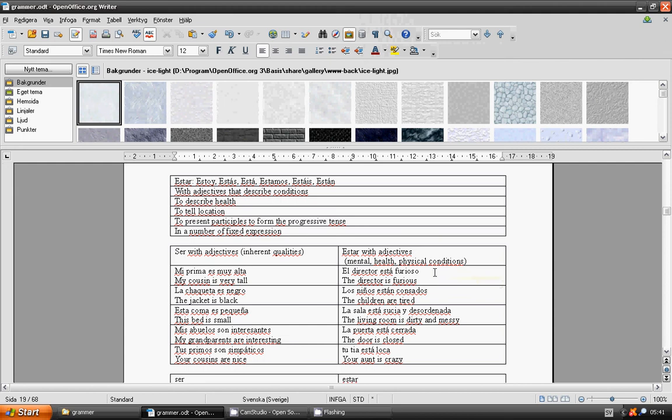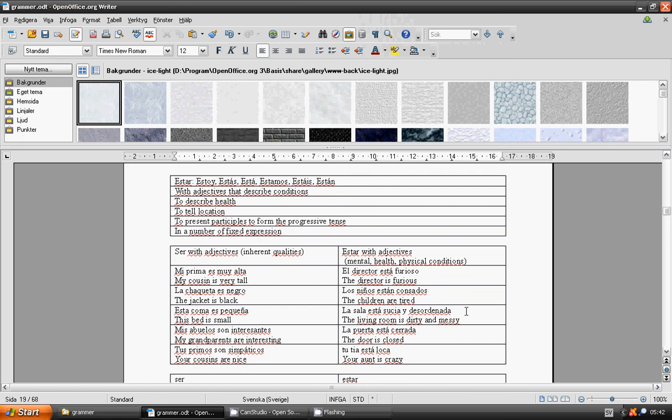La sala está sucia y desordenada. La puerta está cerrada. Tu tía está loca.